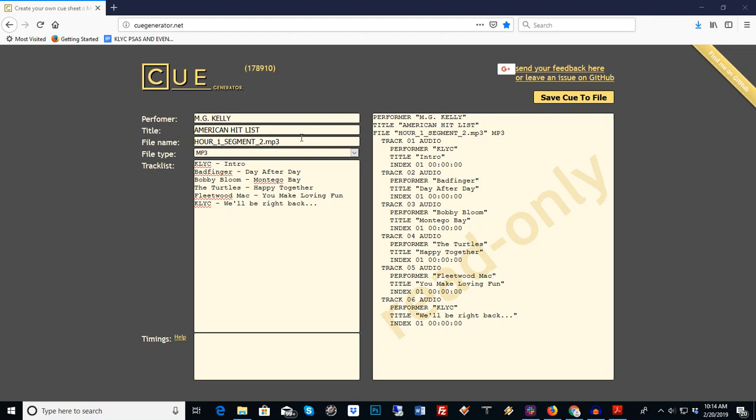These work very well in Station Playlist and Nextcast, and there are only two programs that I know of at this time that support cue sheets. You need these cue sheets so you can use syndicated programming to send the required metadata so you can get your sound exchange reporting done.